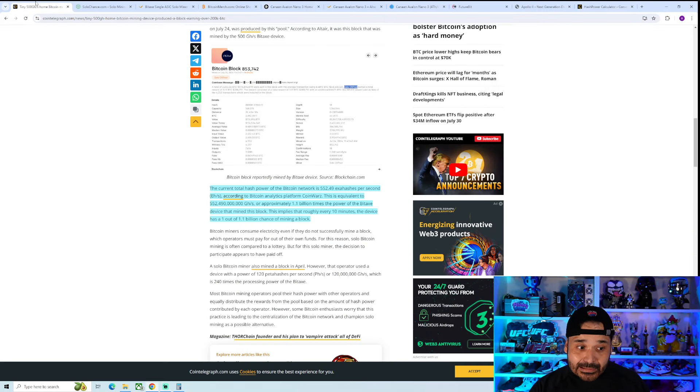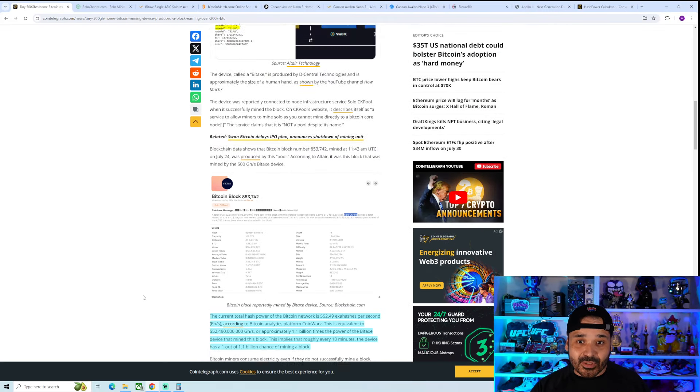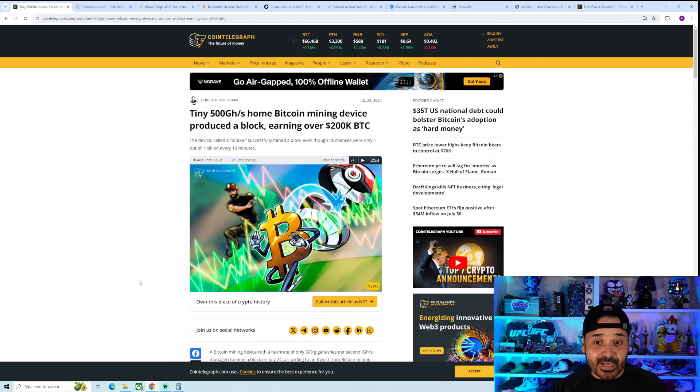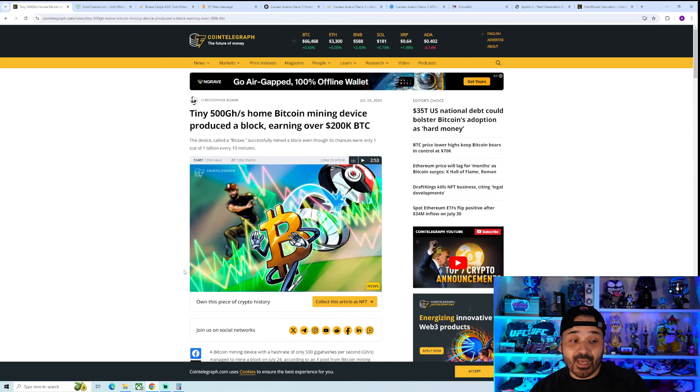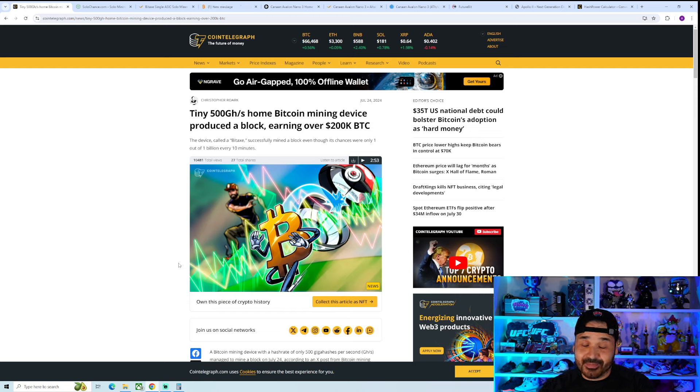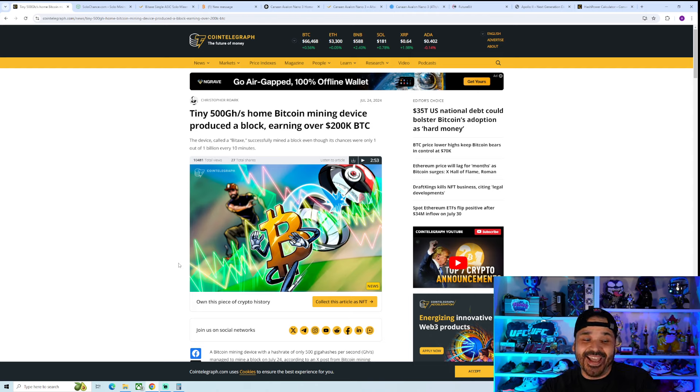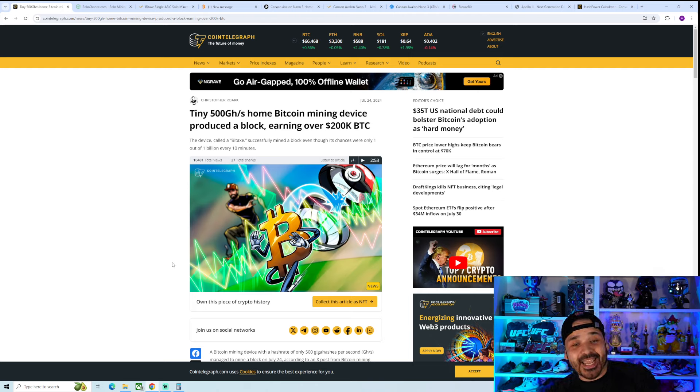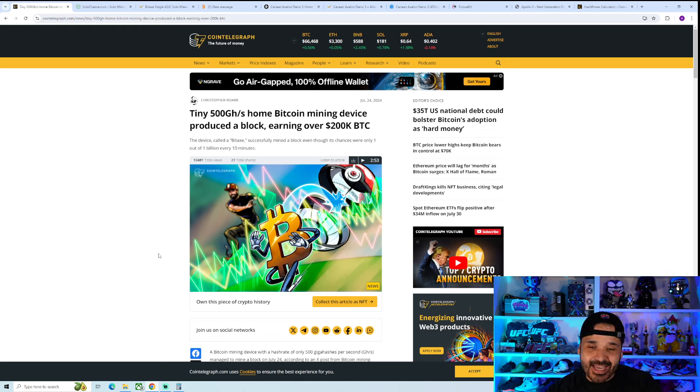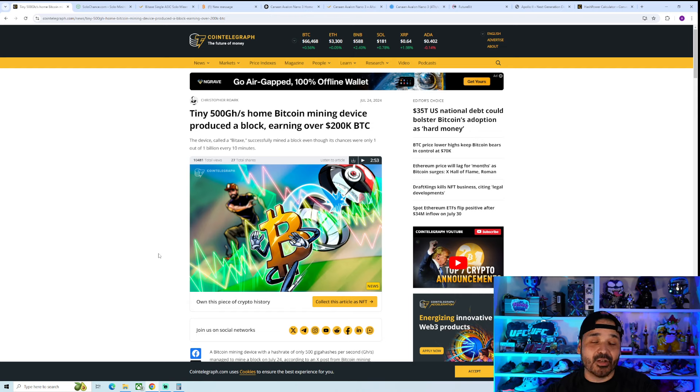We have a lot of interest in this thing because somebody actually did hit a block with one of these little devices. Which is insanely cool, but also insanely lucky. That's kind of the key thing, just make sure you set your expectations with what it is.